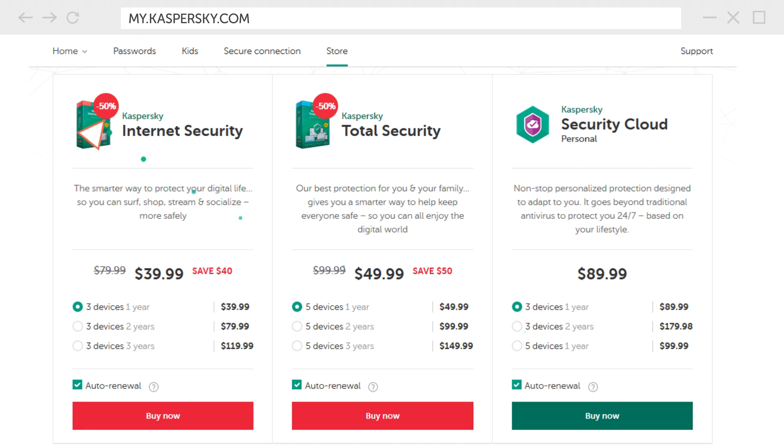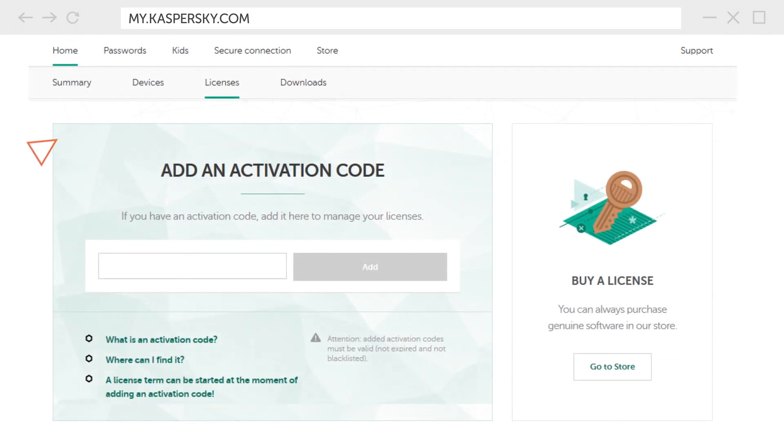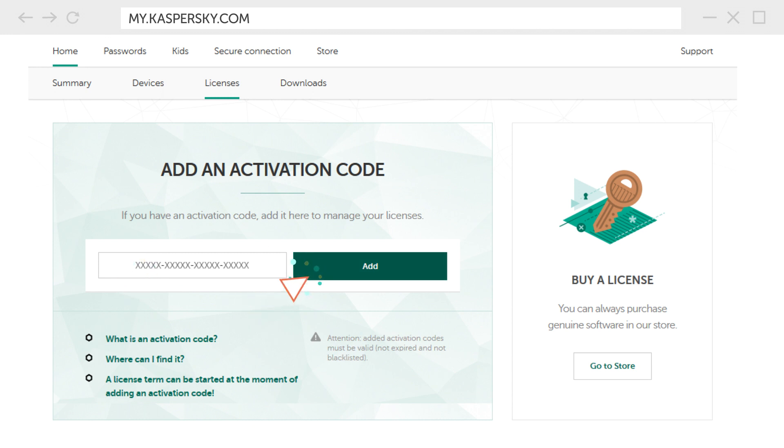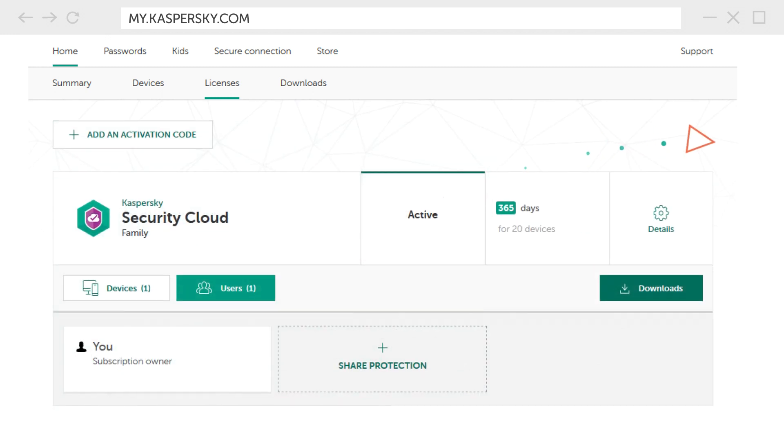If you bought the solution from one of our partners go to the licenses page and enter the activation code that was sent to your email address.